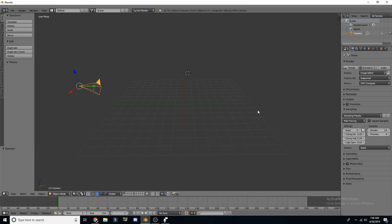First off, we are going to be using Blender. Blender is 100% free and it is actually a very good tool. A lot of people use it, especially a lot of pros for modeling, rendering, animations, a whole bunch of stuff. I typically use Blender to model things, especially STL files for 3D printing.